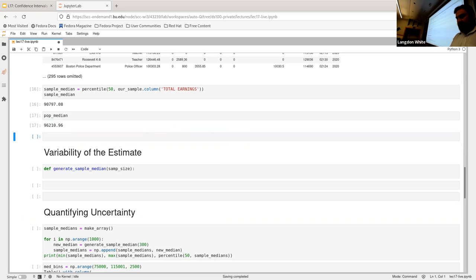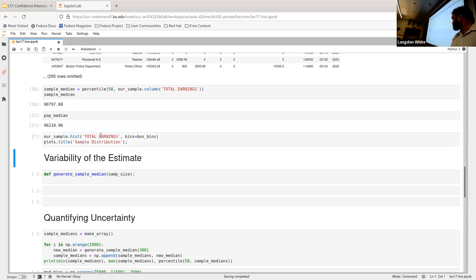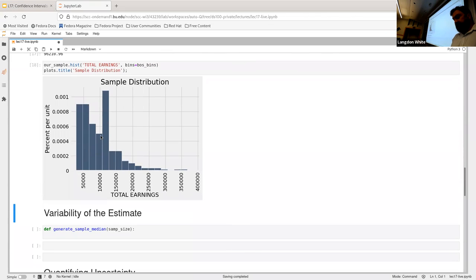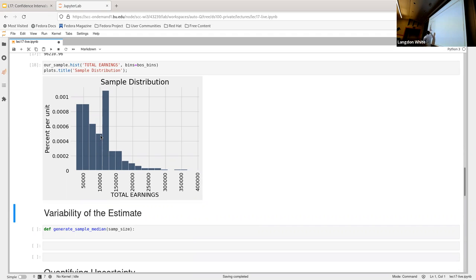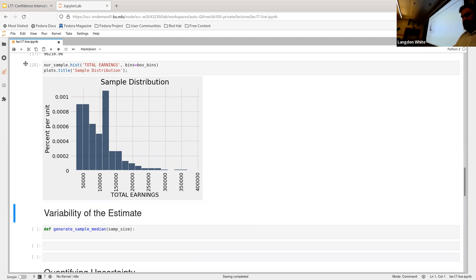We can also make a distribution from the sample, similar to what we did for the full population. It looks kind of similar to our real one — a bit off, but that's okay because we're going to repeat this process many times.